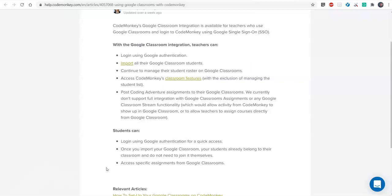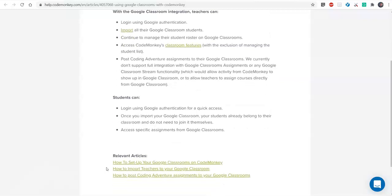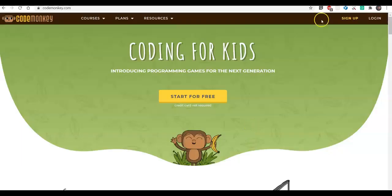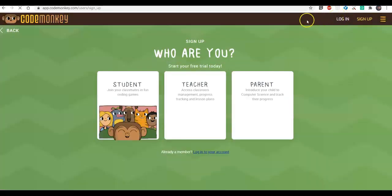Managing your student list will continue to be through Google Classroom. With this integration you're also able to post coding adventure assignments to your Google Classrooms. There's currently no full integration with Google Classroom assignments or any stream functionality — I'll show you that later. Your students, after you've imported your classroom, will be able to log in to CodeMonkey using their Google accounts, and they already belong to their classroom so they don't need to do any action to join it themselves.